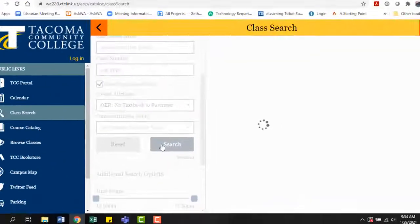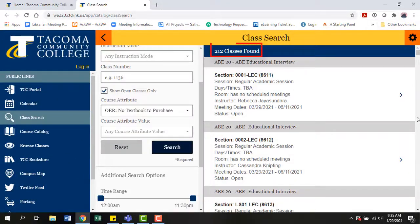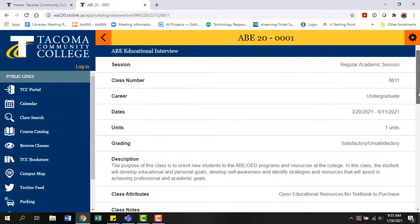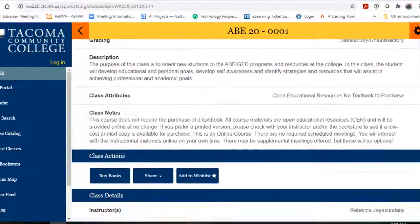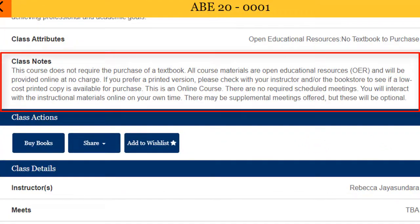Run your search and your results will include only OER or low-cost classes depending on which attribute you selected. Now when looking at your results, how can you tell for sure that it's OER? Click on the class itself and scroll down to the class notes section. This section will describe the class as OER.